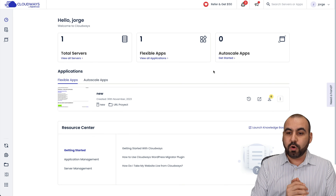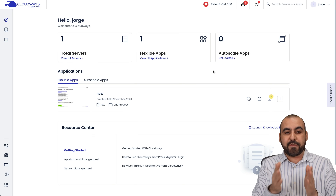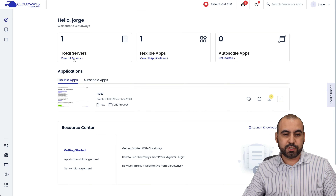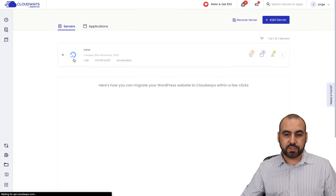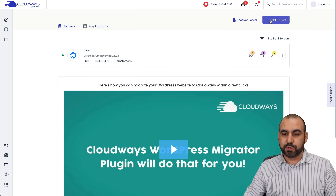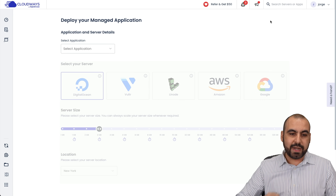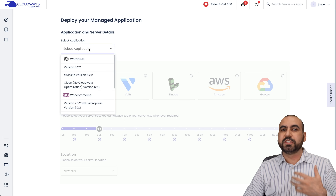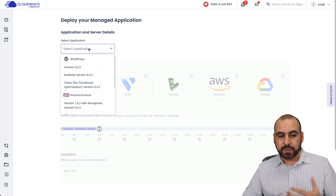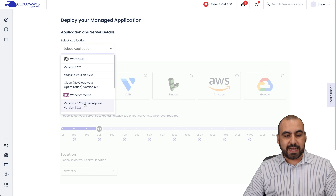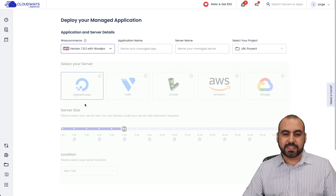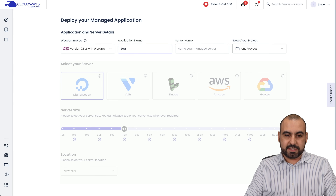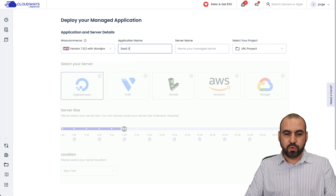So let's get started by first creating our server. We're going to jump into view all servers and add a new server. We're going to select the application that we want to install on this server — in this case, it's a WooCommerce store. So we're going to select WooCommerce and name it. I'll say SaaS store.